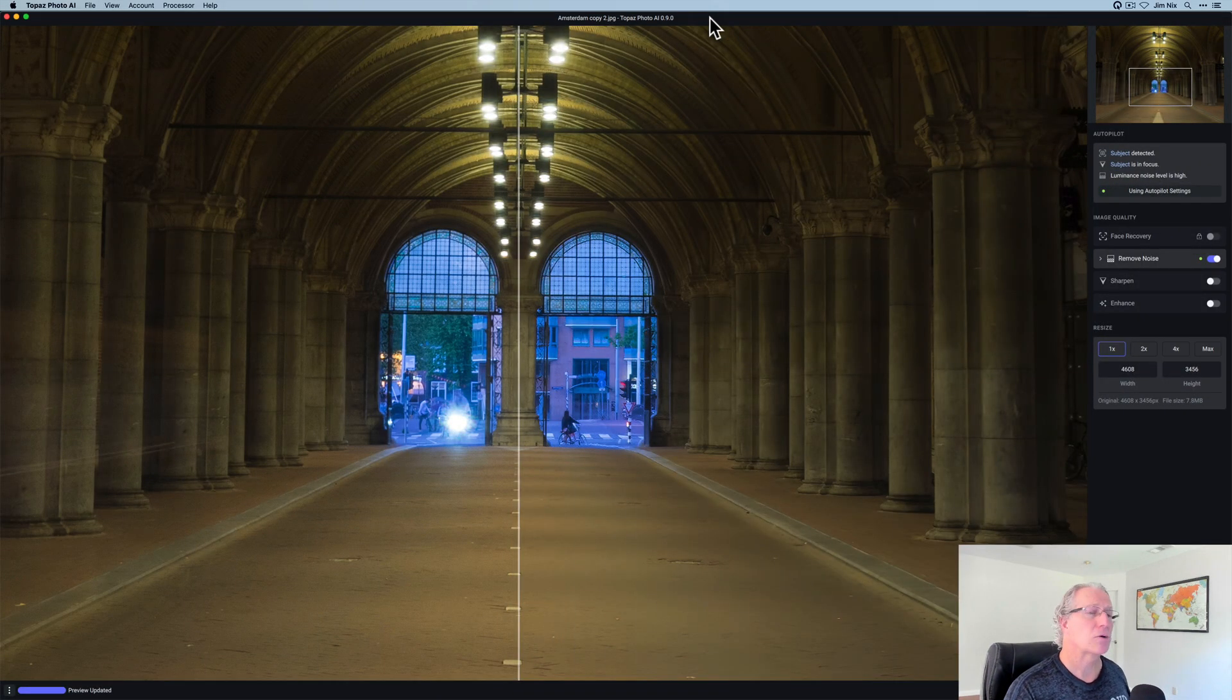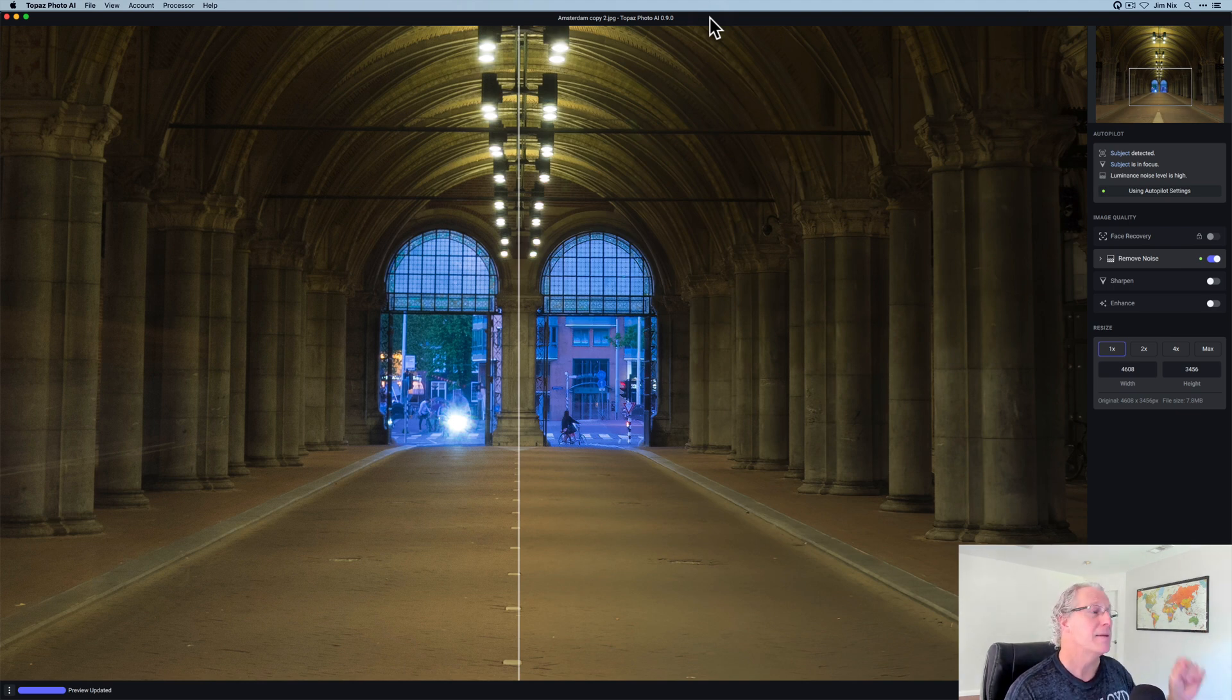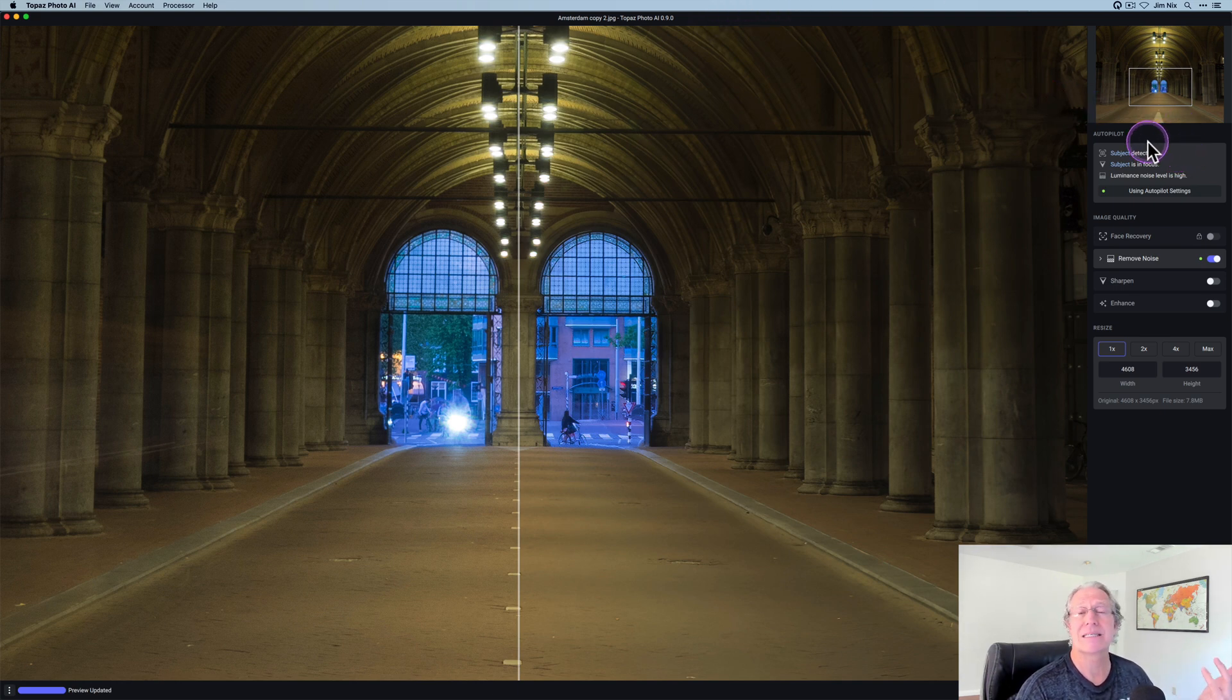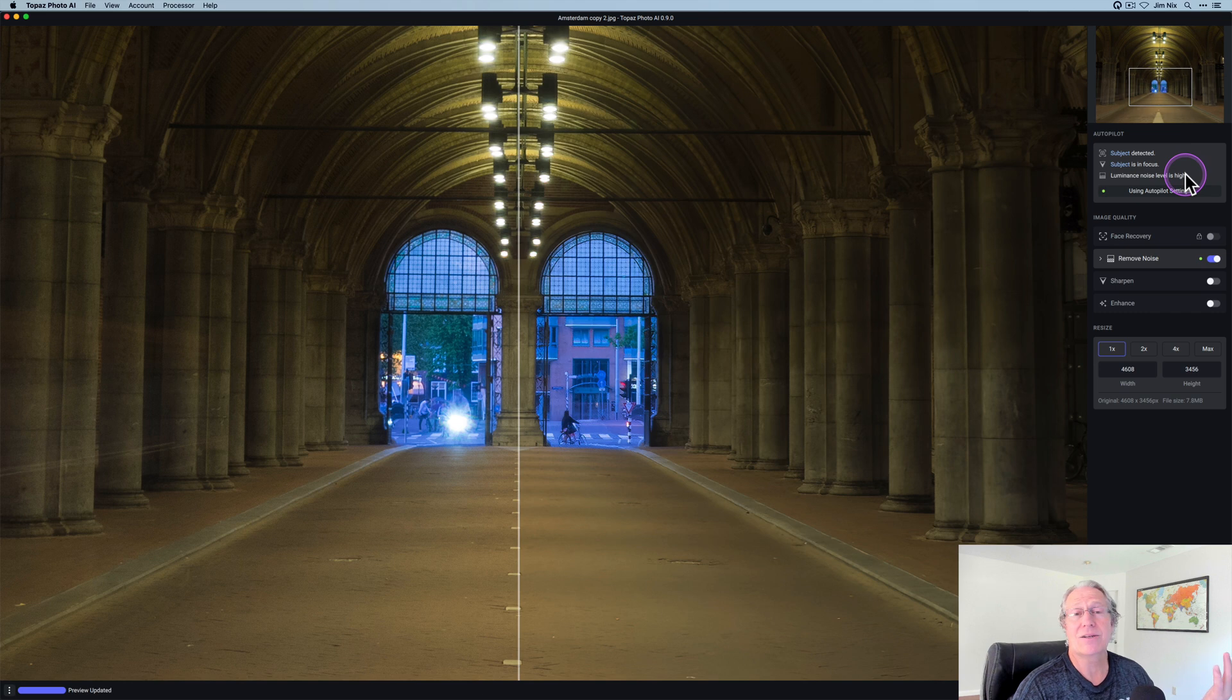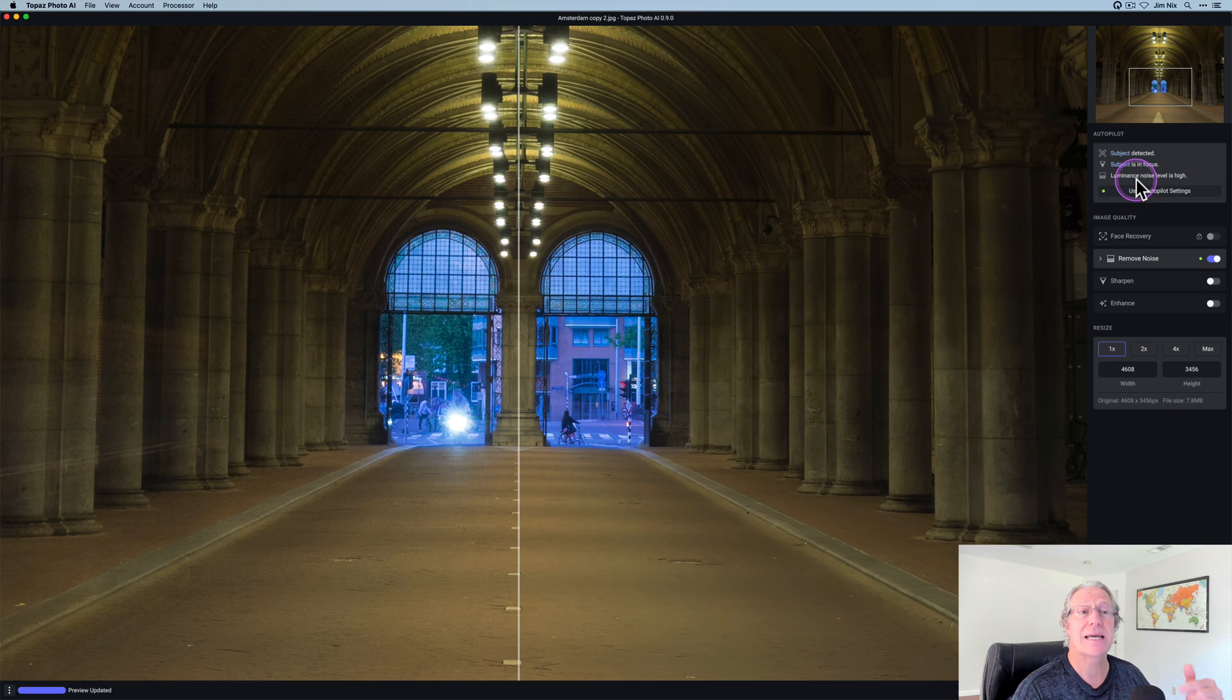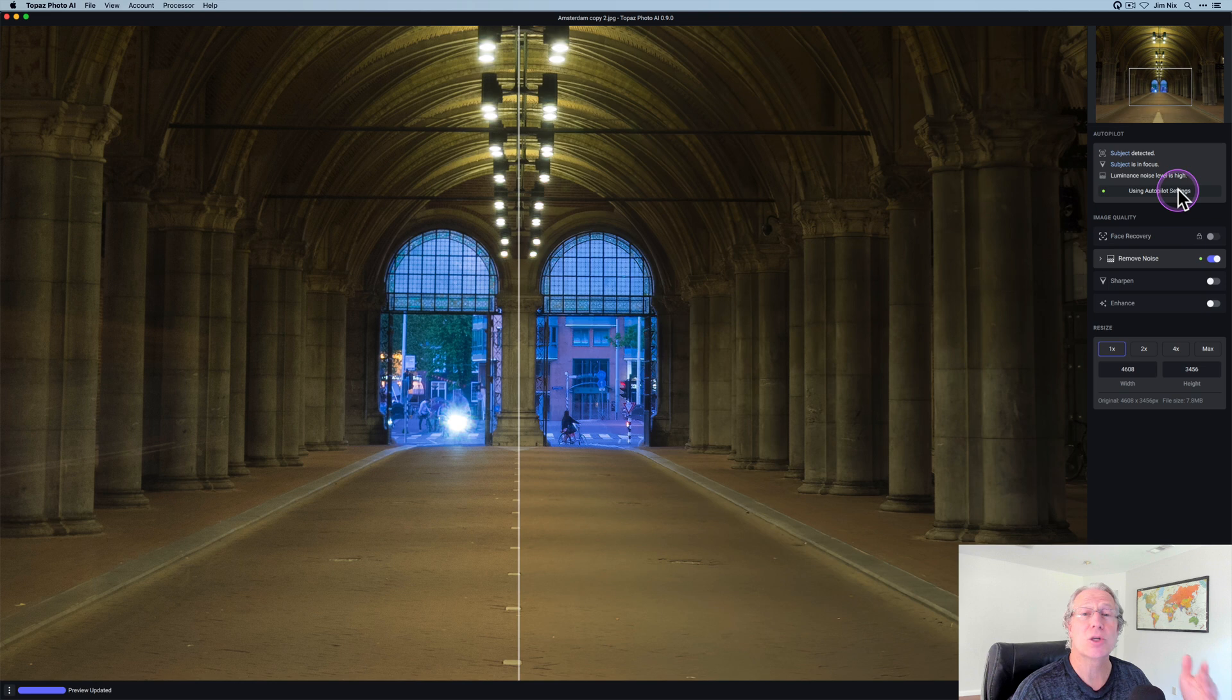Here it is. I've dropped this architectural image shot years ago. It's kind of a low-quality JPEG, a little bit noisy, not super crisp, but I've dropped it in. And as you can see, Photo AI in this upper corner here has a section called Autopilot, where it basically goes in and it just detects a subject. It notes whether the subject is in focus and it talks about the noise level if it needs to be, noise reduction needs to be applied. And in this case it does. It says luminance noise is high. It's basically Autopilot.